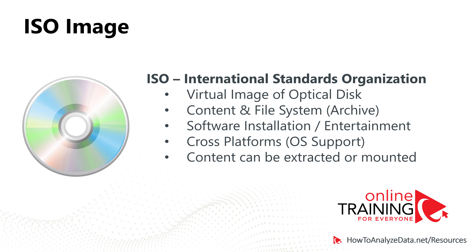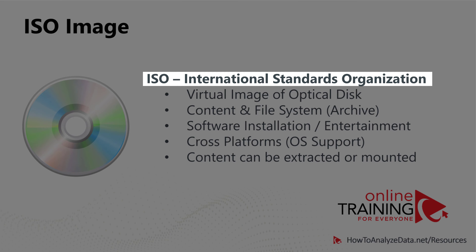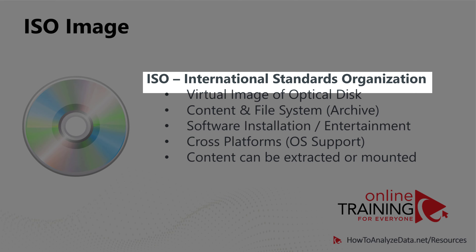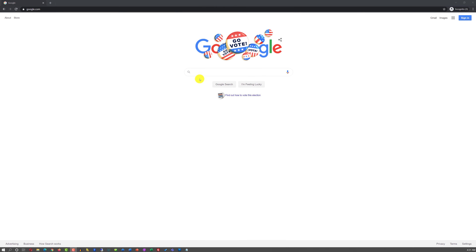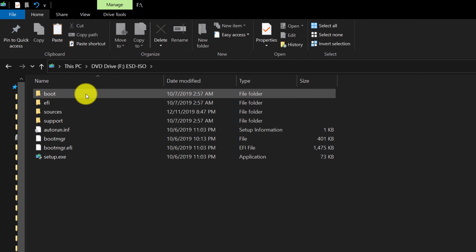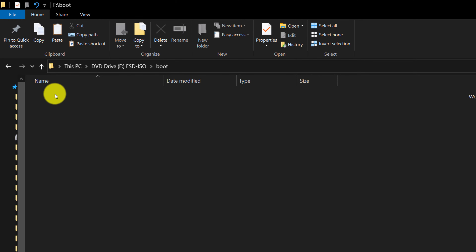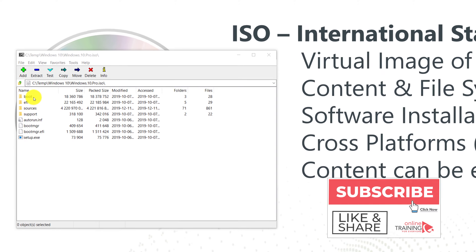You may have to work with ISO files. ISO stands for International Standards Organization, and it is the format of a virtual image of an optical disk. For example, Microsoft distributes Windows 10 installation as an ISO image. If you type 'Windows 10 ISO download' in Google, you'll find a link to download it. Once downloaded, you'll have a file with the .ISO extension in Windows File Explorer. Windows 10 natively supports opening and browsing ISO files — you can double-click the image to browse its content, since an ISO file is just a regular archive.